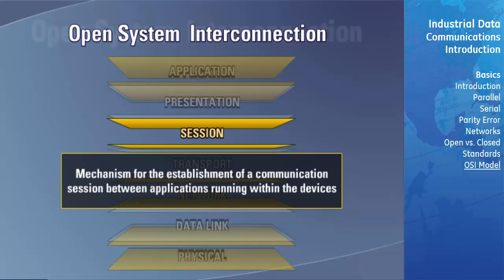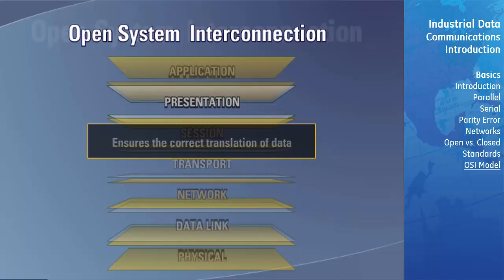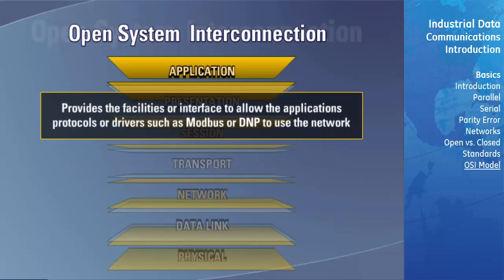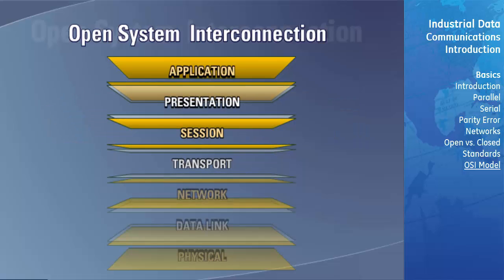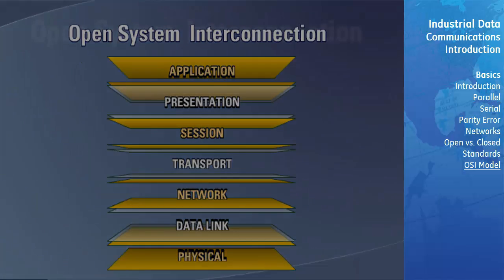The session layer provides a mechanism for the establishment of a communication session between applications running within the devices, while the presentation layer ensures the correct translation of data. The application layer provides the facilities or interface to allow the application's protocols or drivers, such as Modbus or DNP, to use the network. At this point, the roles of each layer may be unclear, but as the course progresses we'll refer back to this model with examples to help clarify things further.